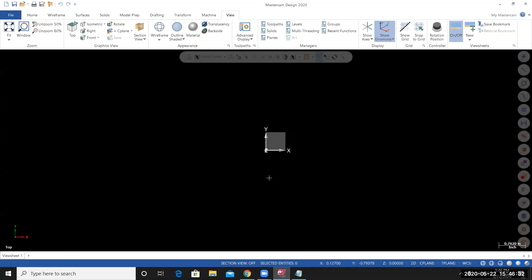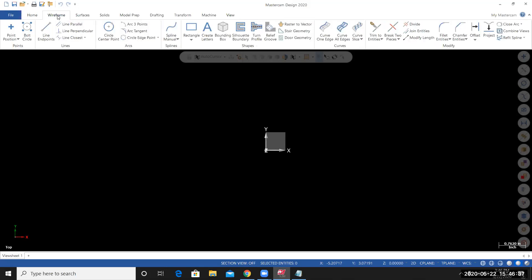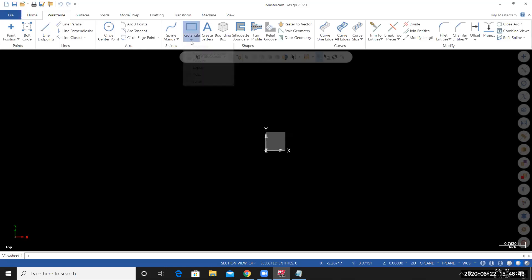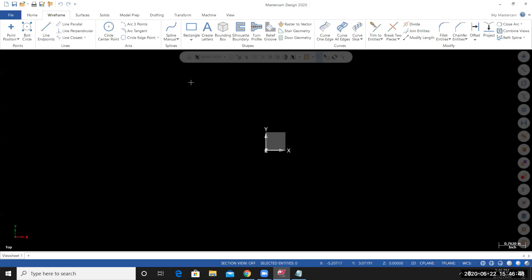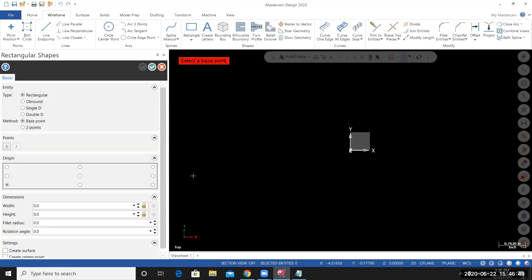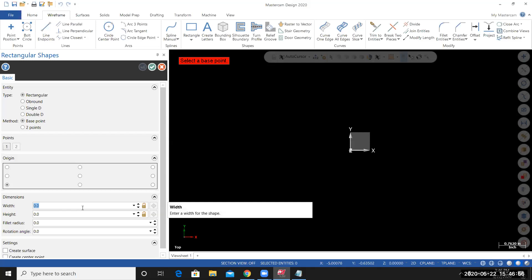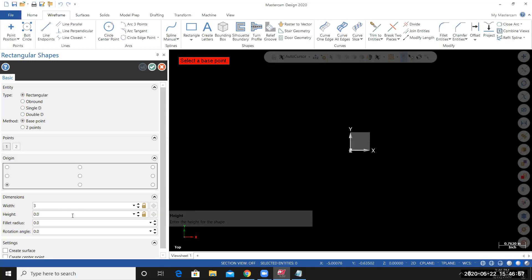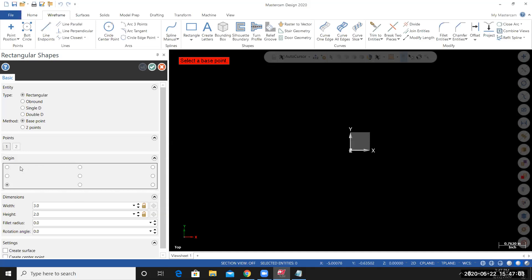To start modeling up the part, I'm going to go to Wireframe. Under the Rectangle tool, you'll see a triangle. Select that to expand the menu. And then select Rectangular Shapes. To define the rectangle, for the width value, I'm going to set this to 3. For the height value, I'll set it to 2. And for the origin of the rectangular shape, I'm going to set the origin at the lower left corner.